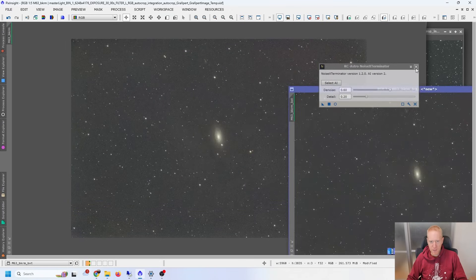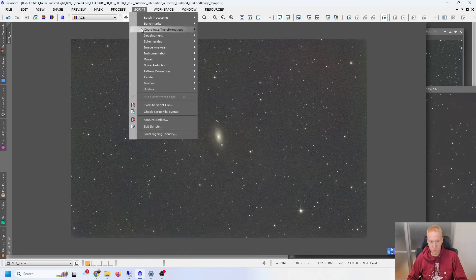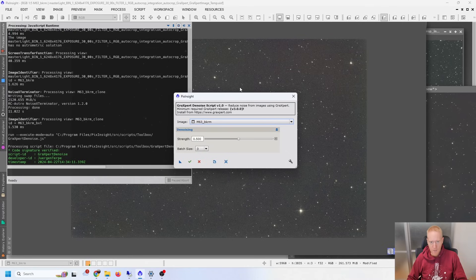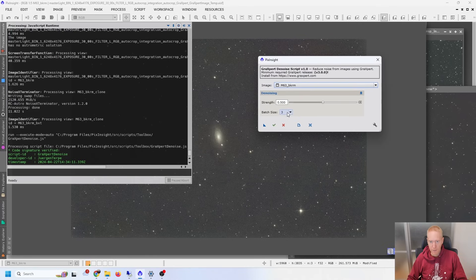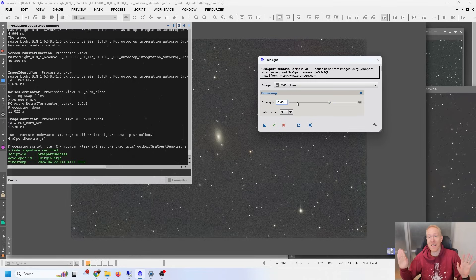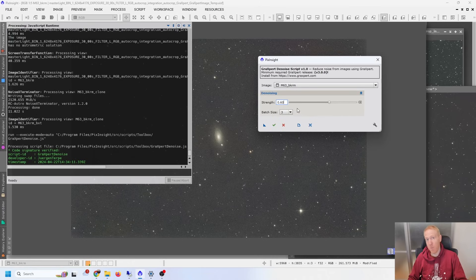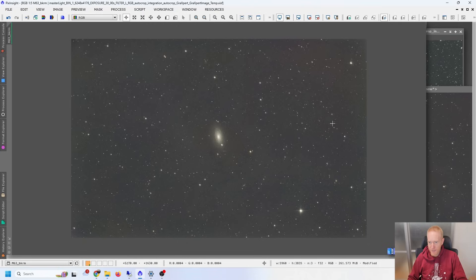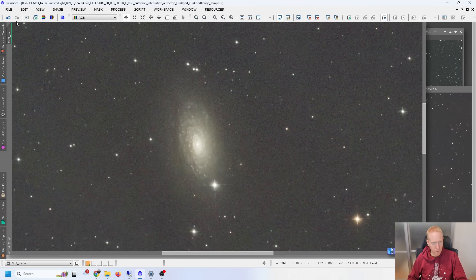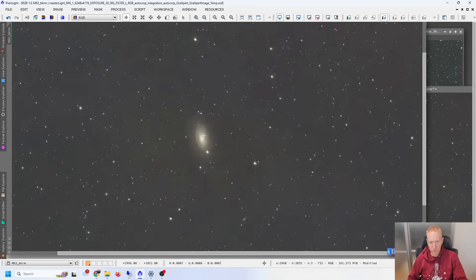Now we want to do the same thing but with GraXpert's denoising. I'm not sure what the good strength is — here you can increase or decrease the noise removal strength. I'll start with 0.6 because that's what I used with Noise Exterminator; I have no idea how equivalent they are, but let's try. The batch size is an AI parameter — the default is 3 so I won't touch it. I'll apply this to the image and here we have the results — before and after, it seems to have worked very, very well.